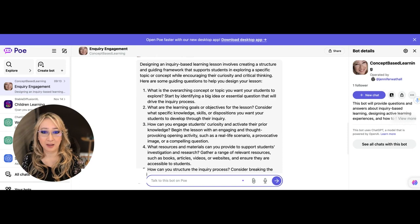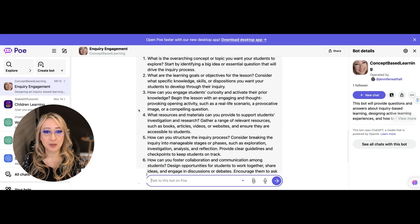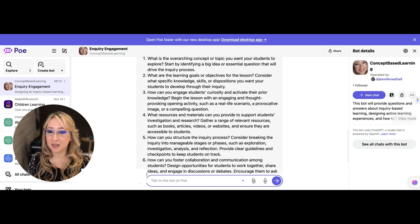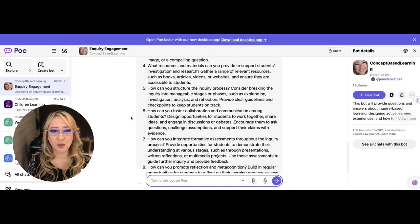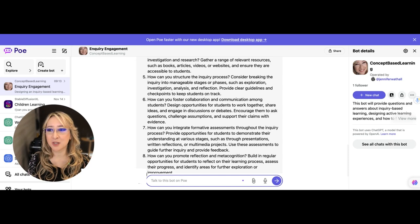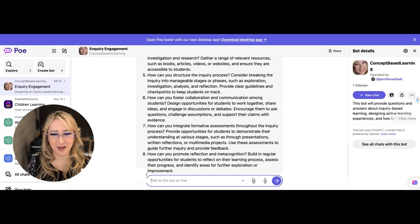What are the learning goals? Absolutely. How can you engage students' curiosity and activate their prior knowledge? And we know that activating prior knowledge is a really effective principle of learning. What resources and materials can you provide to support students' investigation and research? How can you structure the inquiry process? How can you foster collaboration and communication? I mean, the responses that my chatbot is giving is better than what I could actually respond with, I must say. How can you integrate formative assessment throughout the inquiry process?